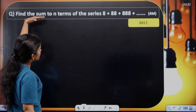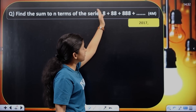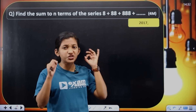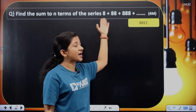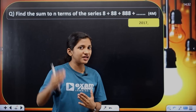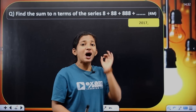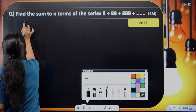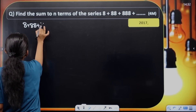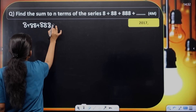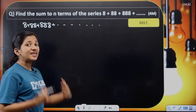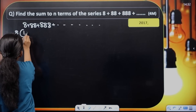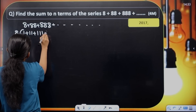Next question: Find the sum to n terms of the series 8 plus 88 plus 888 plus 8888, and so on. This question appears in all question papers. The first step is to take 8 as common, giving 8 into (1 plus 11 plus 111 plus ...) up to n terms.